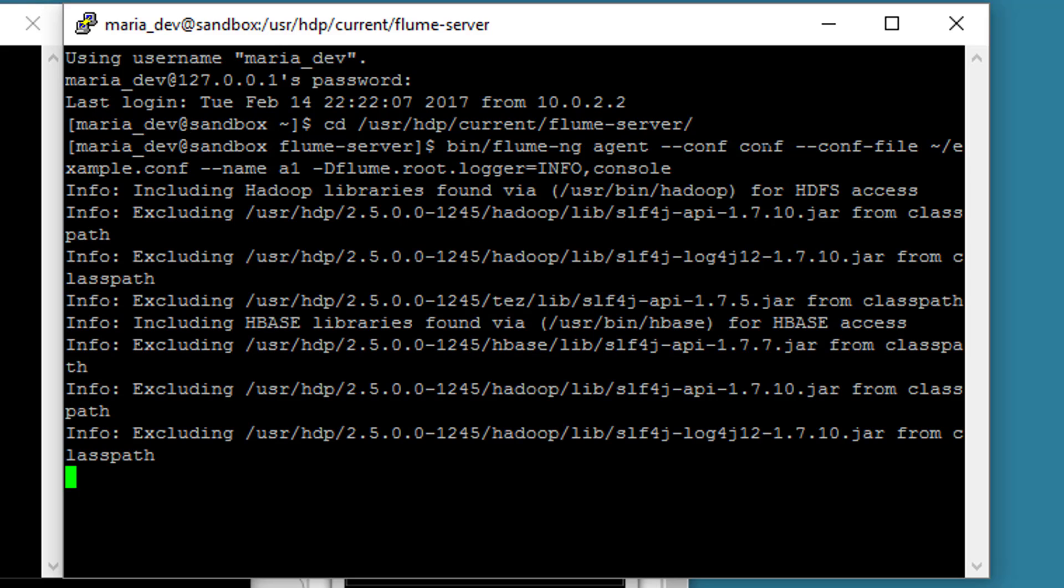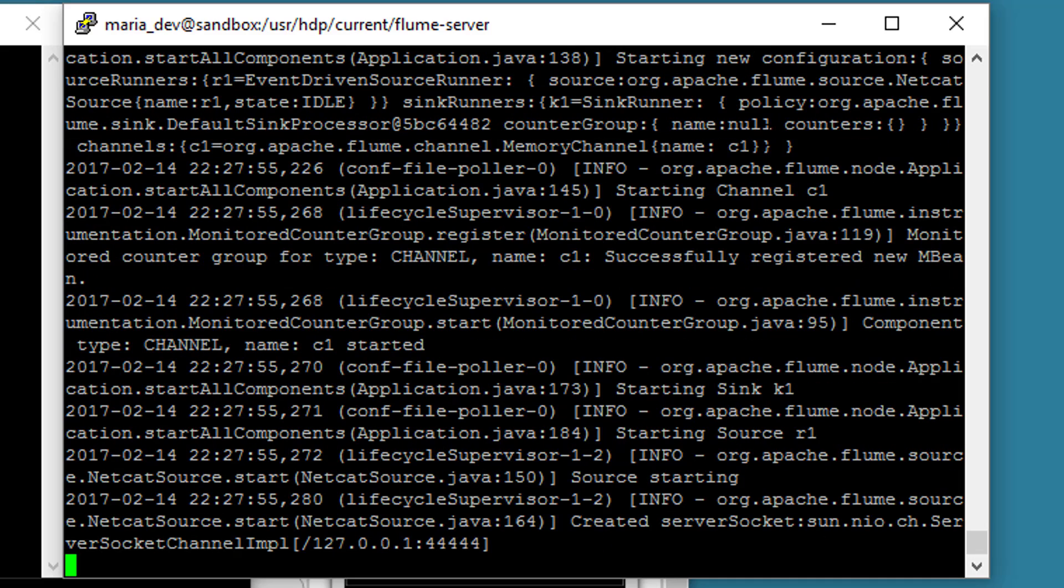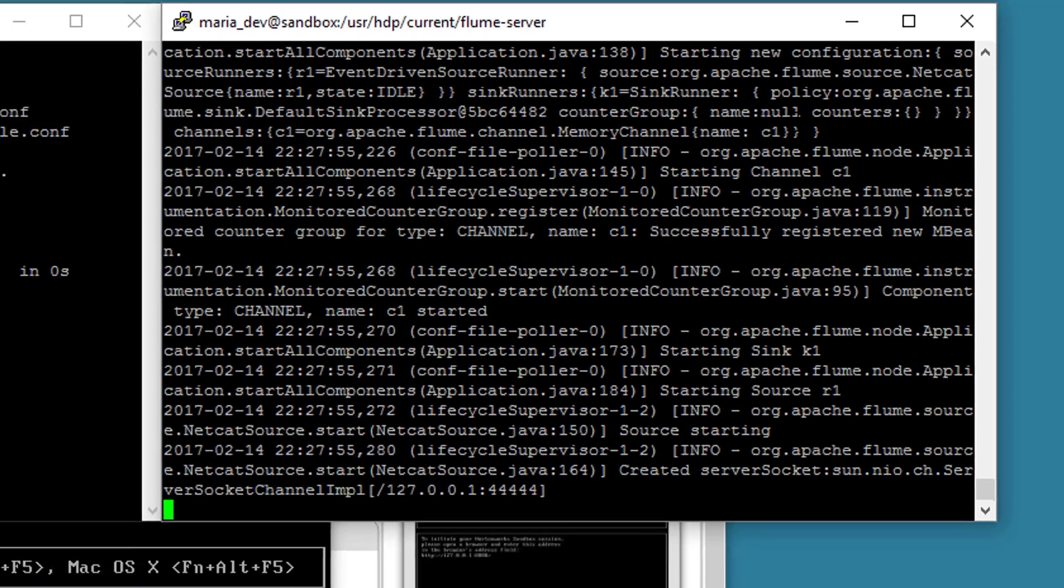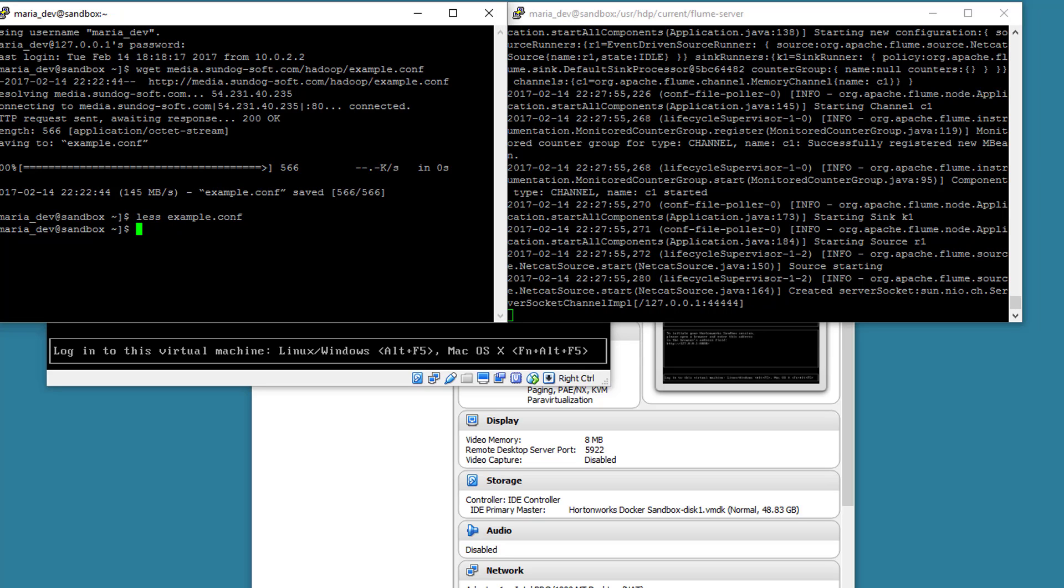So at this point flume is spinning up with our A1 agent that's defining a flow of netcat to a memory channel to a logger, and the logger output is just going right into this log. So let's see if it works. Let's actually connect to it.